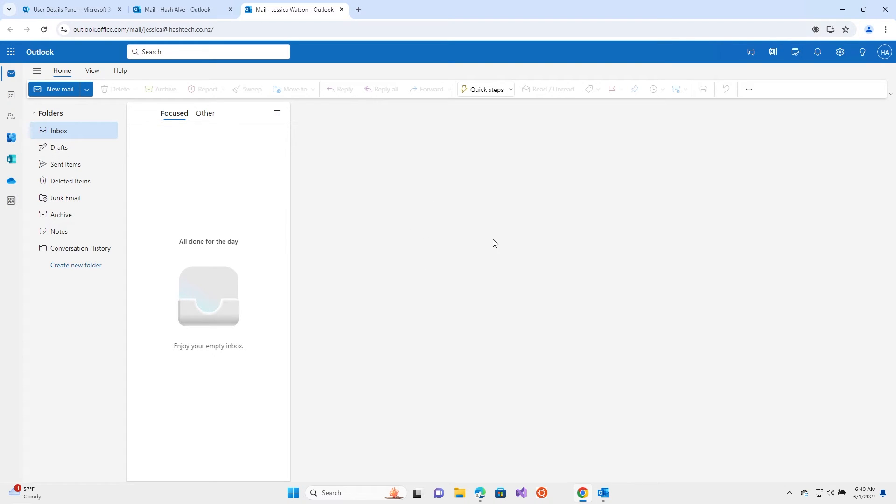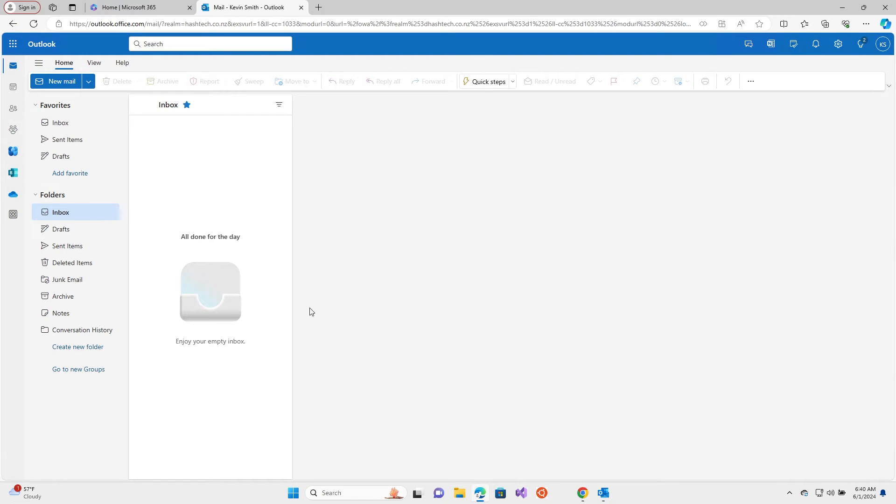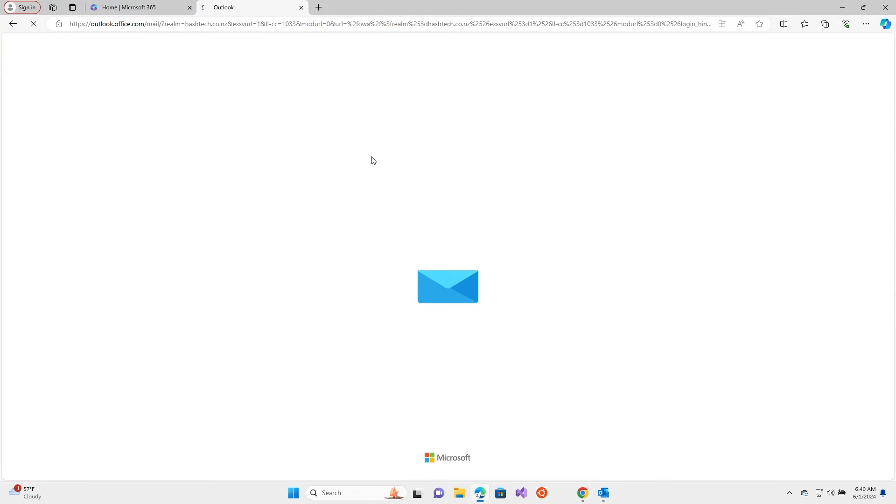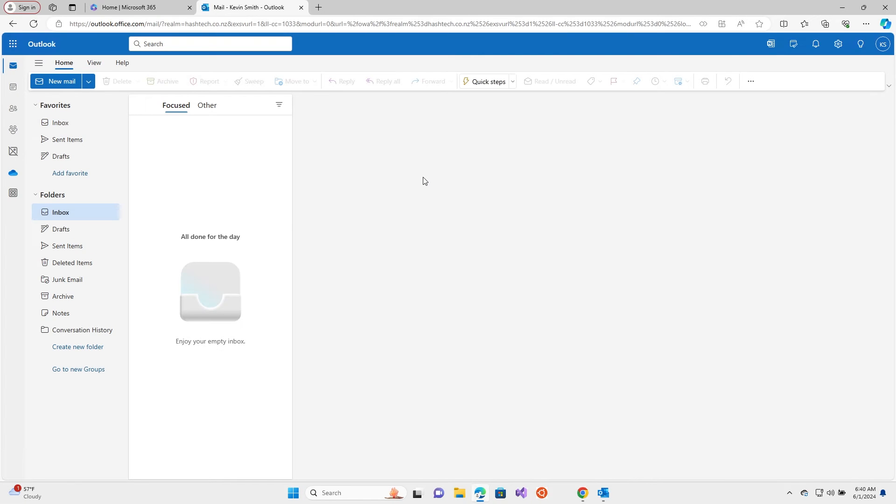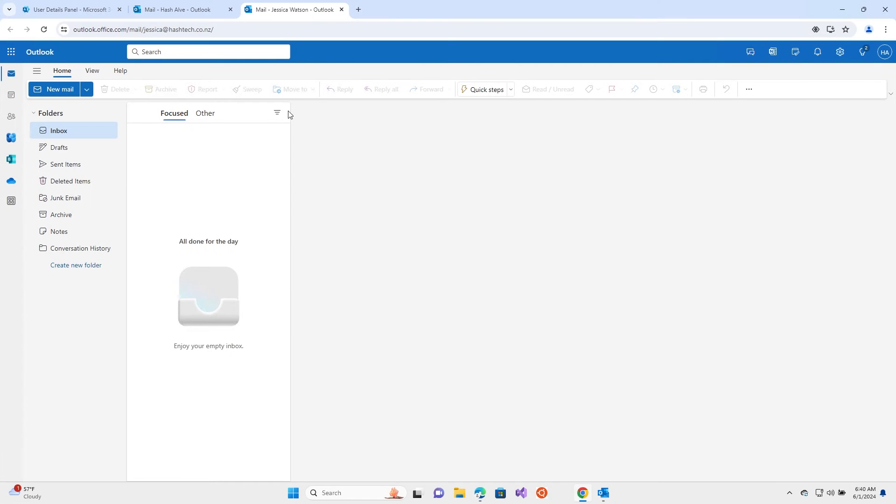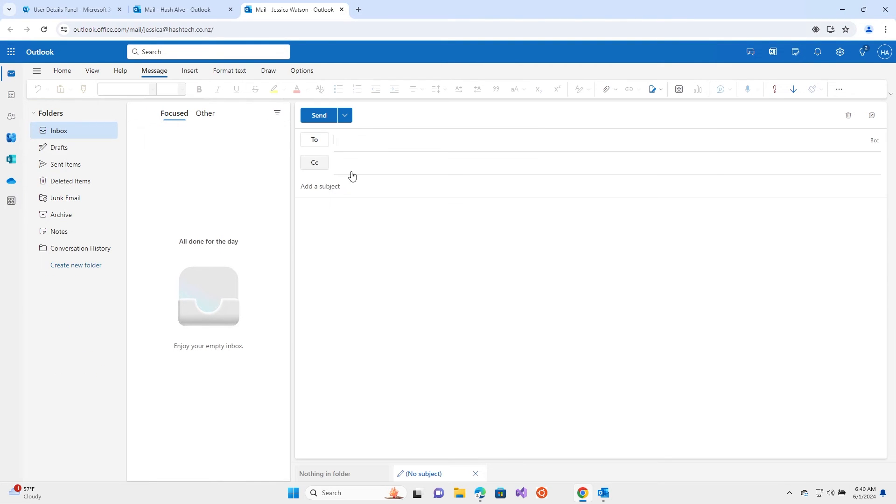Let's check Kevin's email to see whether he received that email. Not yet. We'll try from the web version as well. I'm sending from Jessica to Kevin.